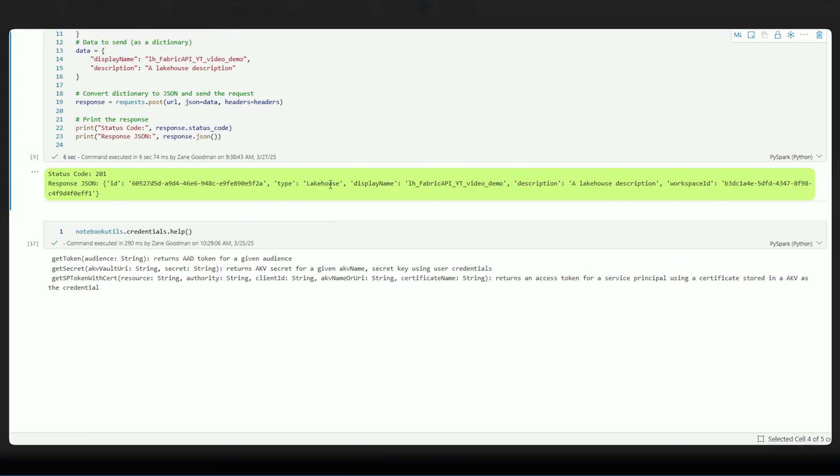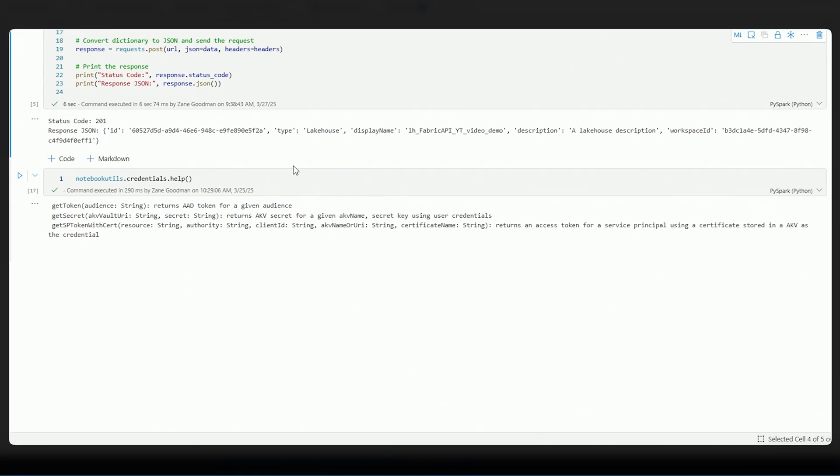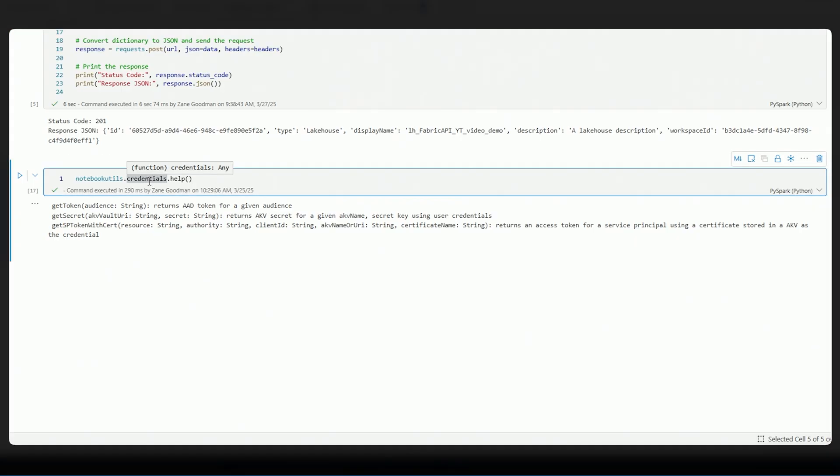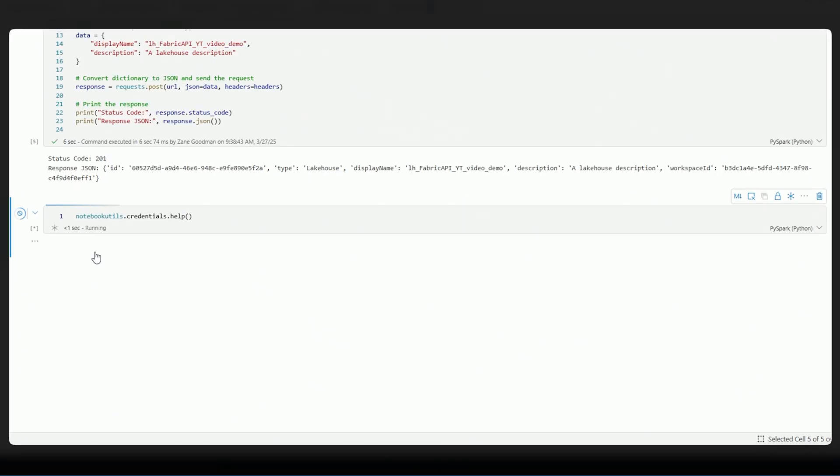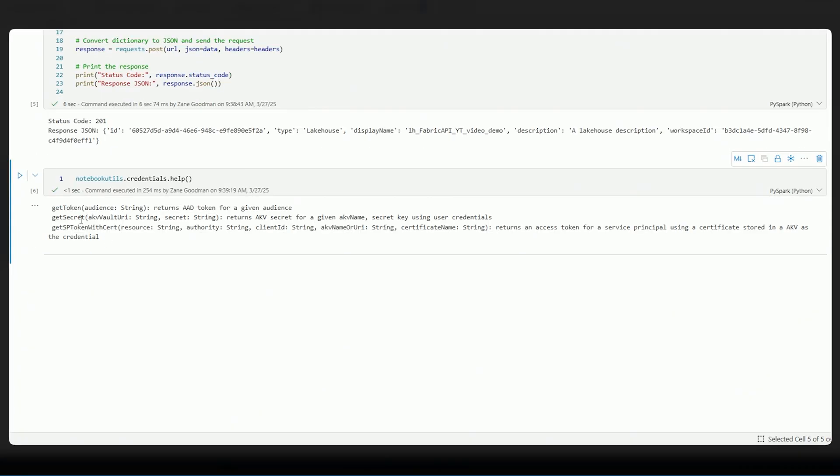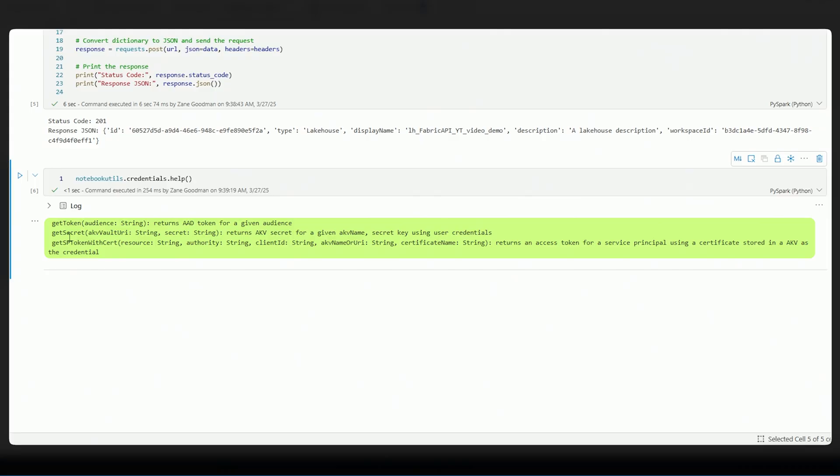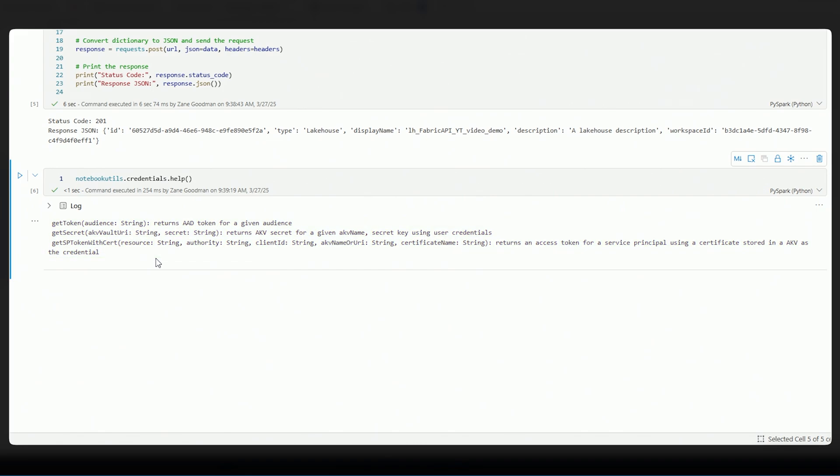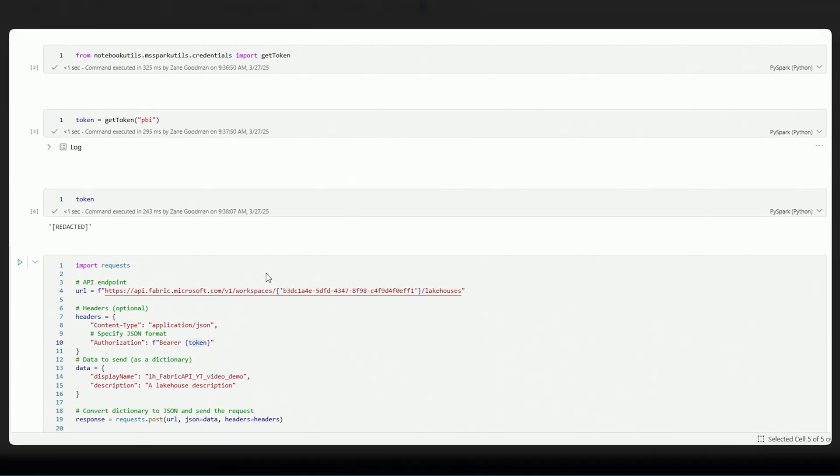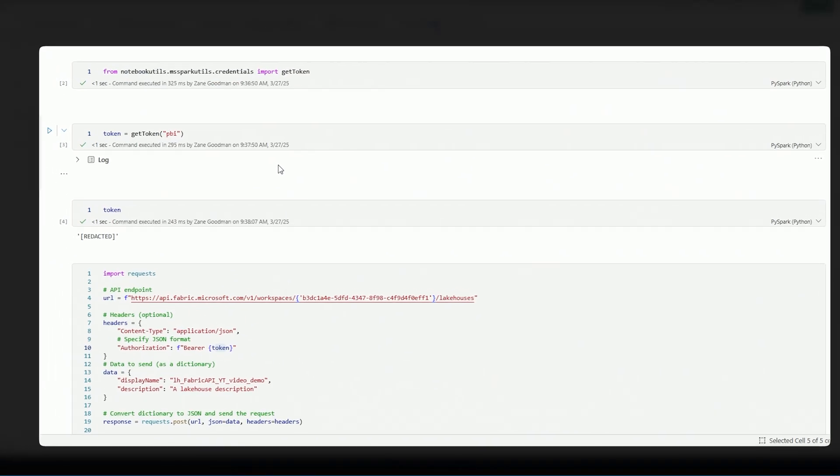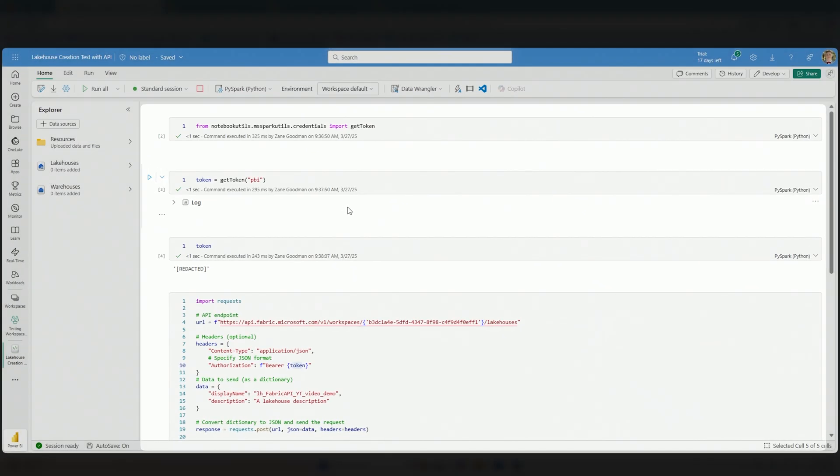We're going to go take a look at that lakehouse being created here in just a moment. But I do want to point out something that's very helpful with notebook utils, which is like many other libraries, you're able to connect to the library, pass in another piece of that library, another piece of the puzzle, and pass in help. And by doing this, you can actually see the functions that you have access to, like get token, like get secret, or again, back to that Kusto example. So this is a really helpful way for you to take a look at what do you have at your disposal? And then of course, what kind of parameters or arguments are going to be required of you to actually use those functions from notebook util. So this is super helpful. And by using this library, we're able to quickly create a token and then create that lakehouse.